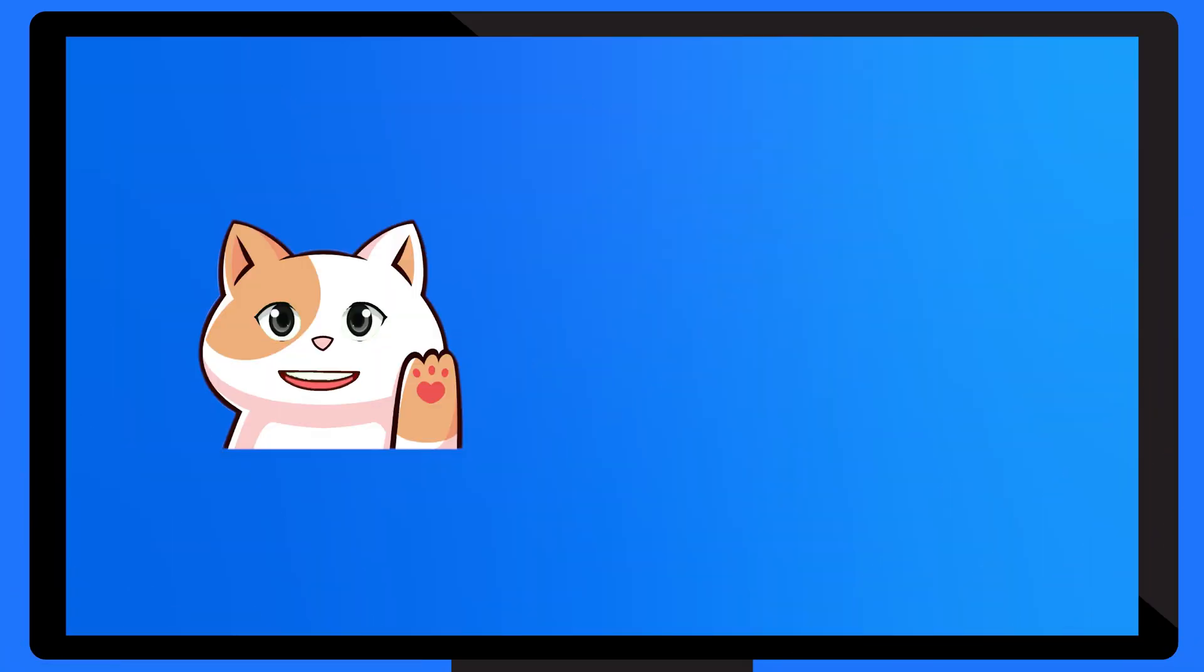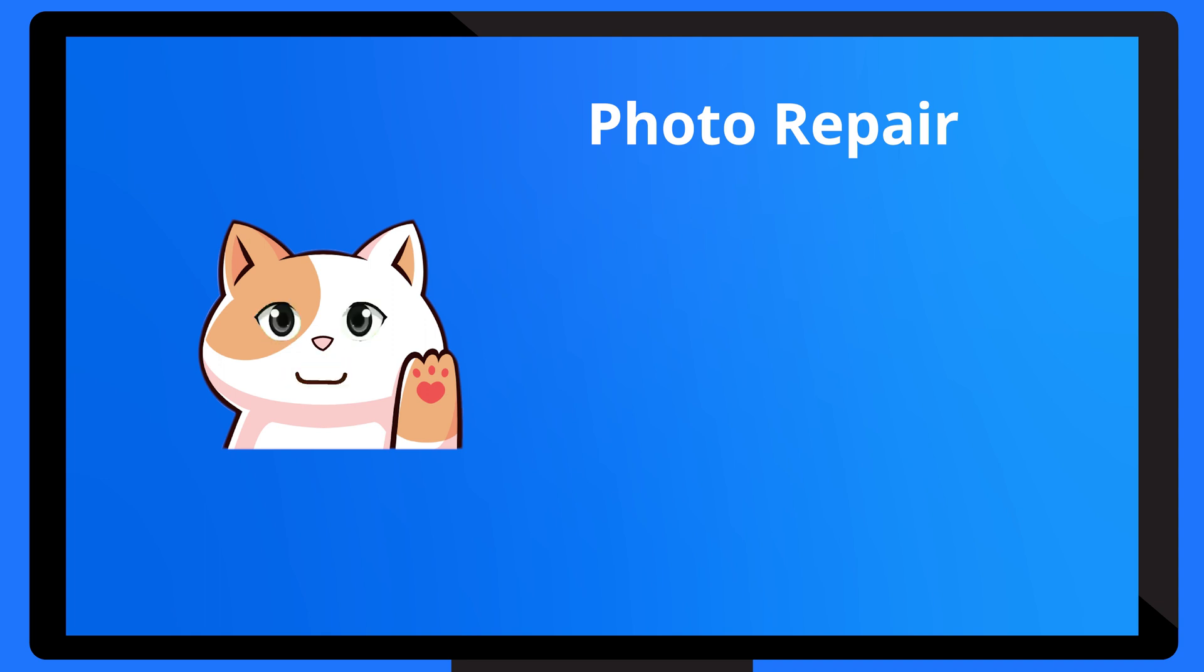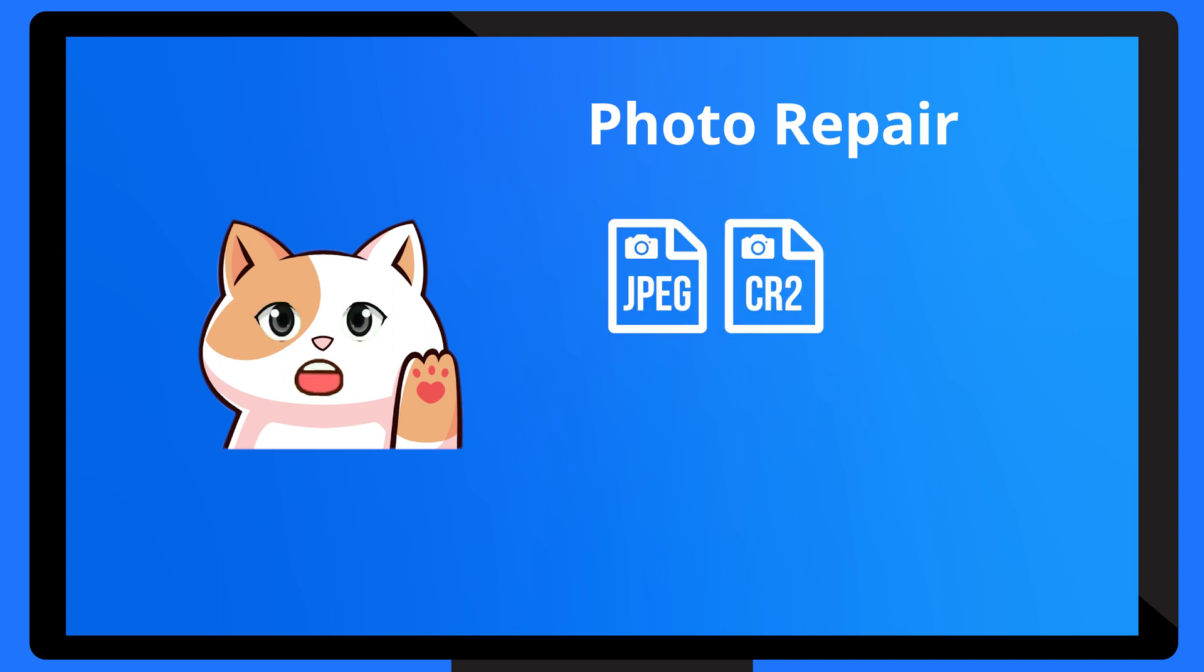Just like video repair, photo repair is another feature that makes me the perfect online repair tool. I'm capable of repairing various types of photo formats, including JPEG, CR2, and NEF for free.